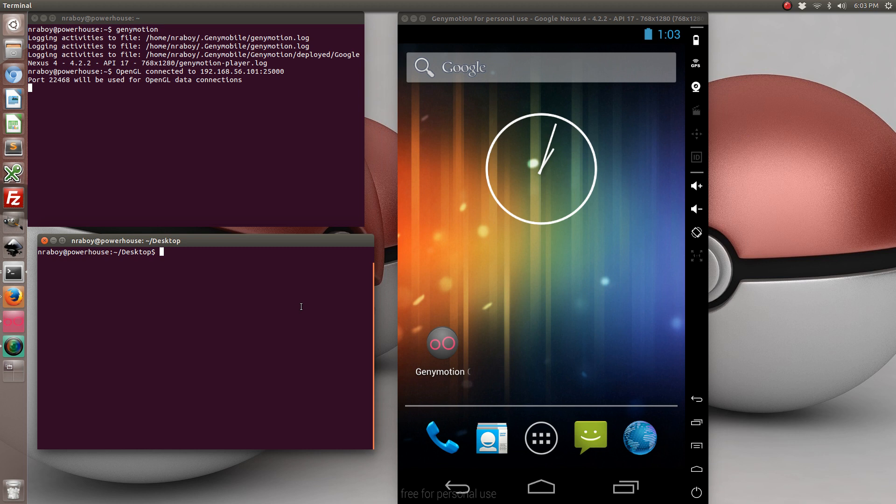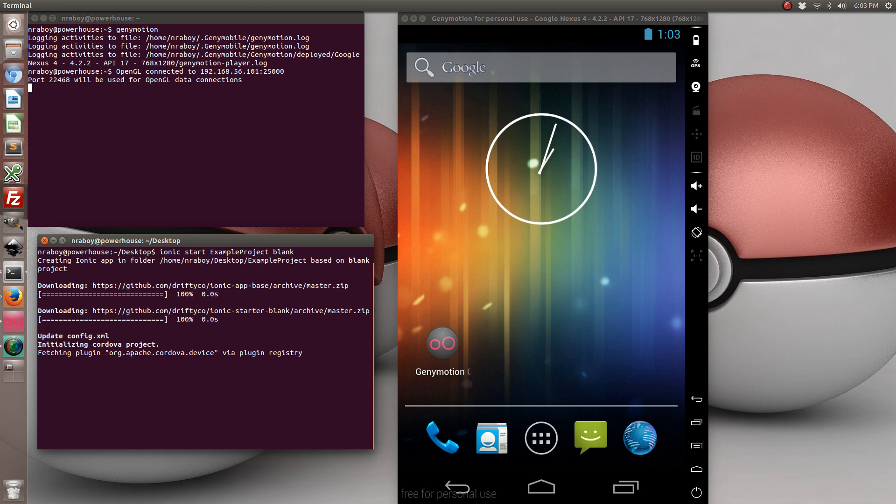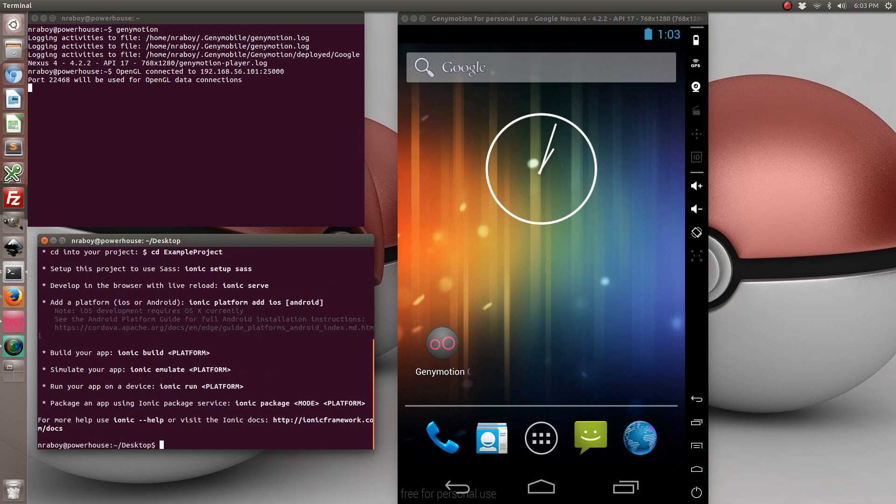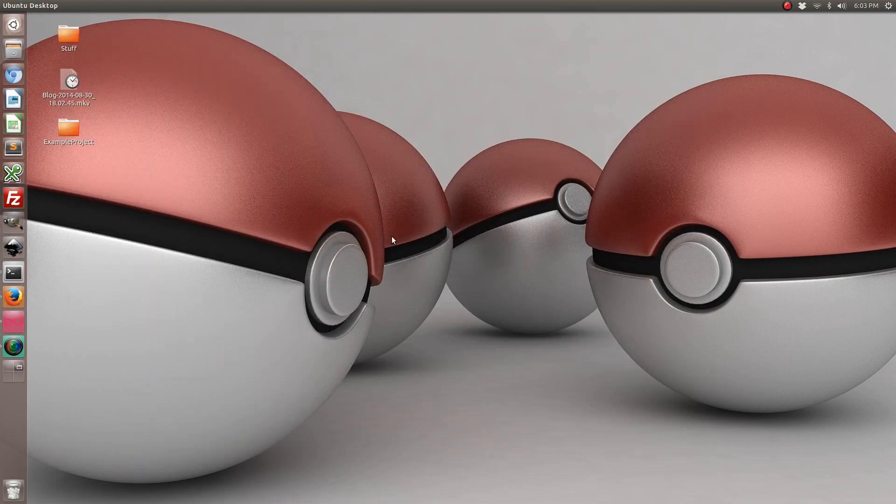So let's go ahead and start by creating a new Ionic framework project. So this went ahead and created a project on my desktop called example project.